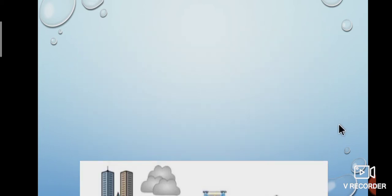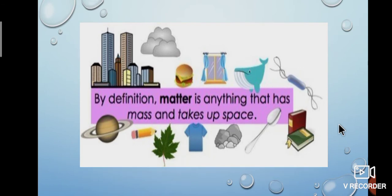Matter is anything that has mass and takes up space. In our daily usage, things take up some space. It may be grocery, building materials, playing items, vessels, etc. Commonly, these items are called matter. So, matter is anything that has mass and takes up space.